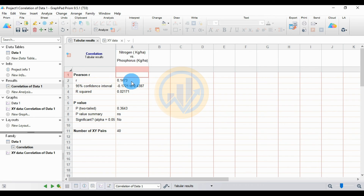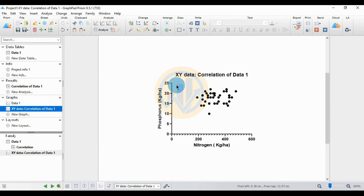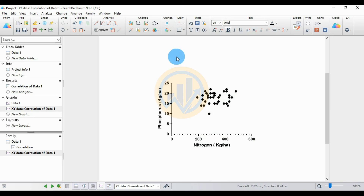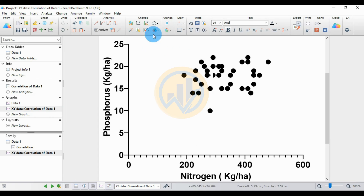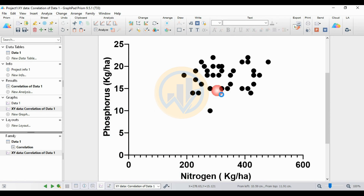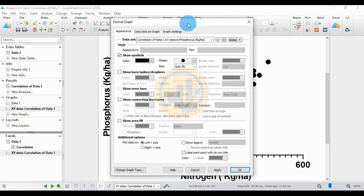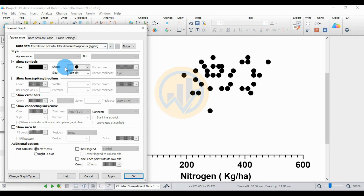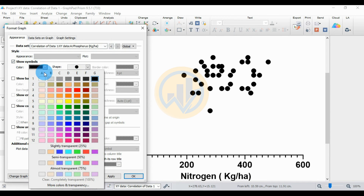Next, create the scatter plot. Go to the graphs option, select the already-created XY data and the correlation dataset, and click that option. Open the correlation dataset for nitrogen and phosphorus. Select the data details and zoom in on the graph using 'Page to Fit.' This shows the X-axis as nitrogen and Y-axis as phosphorus values. Double-click the symbol to open the format tab for the graph. Select the color — I choose green.